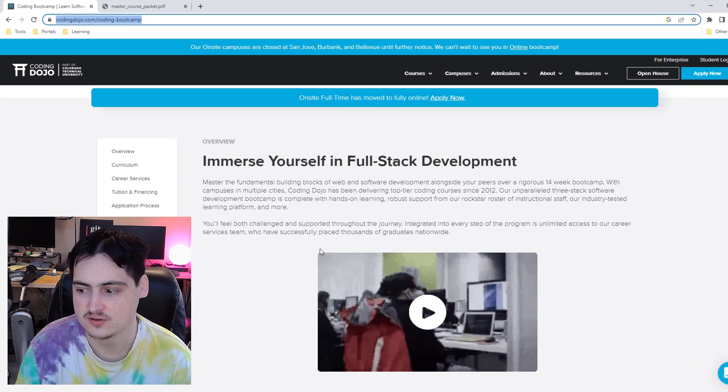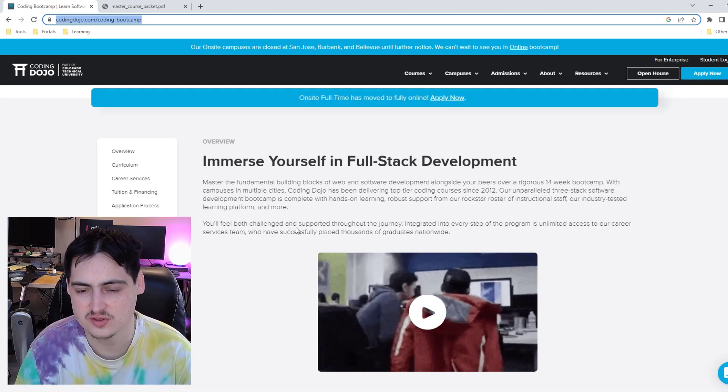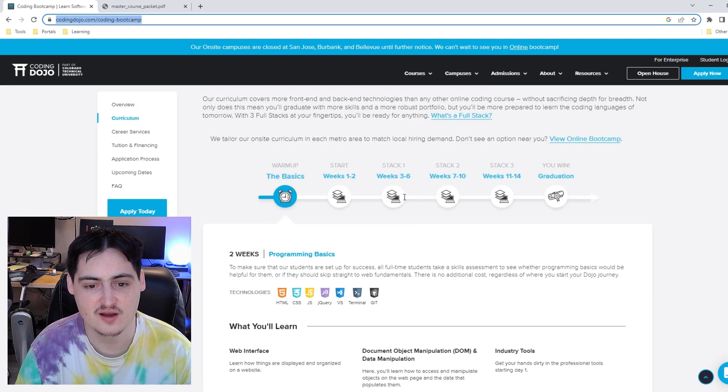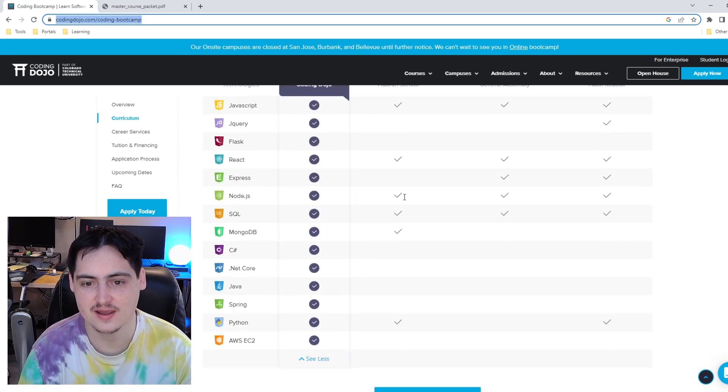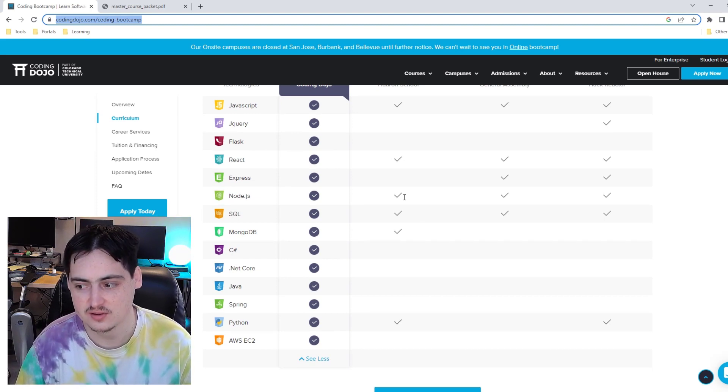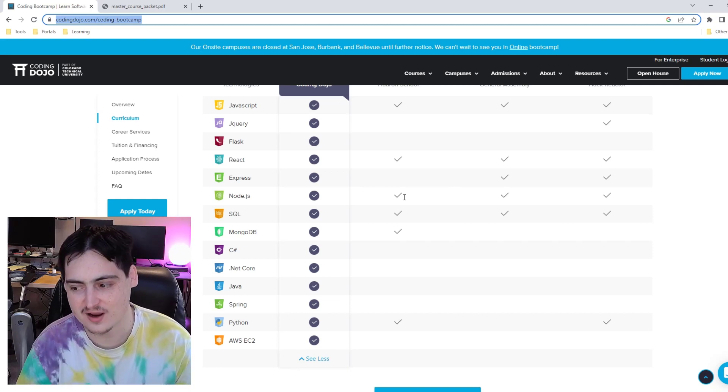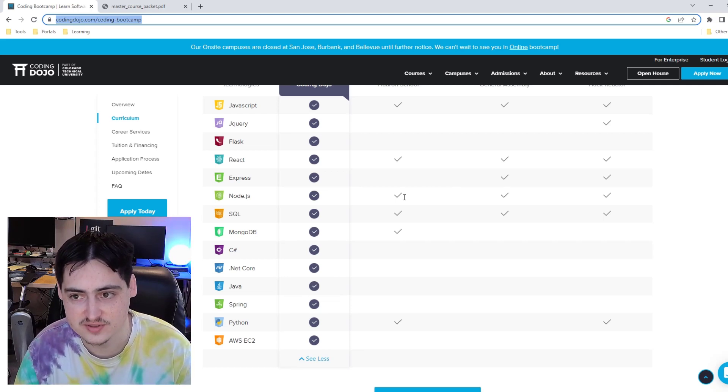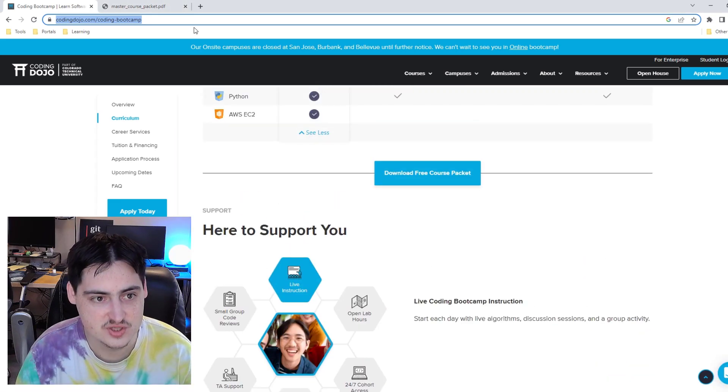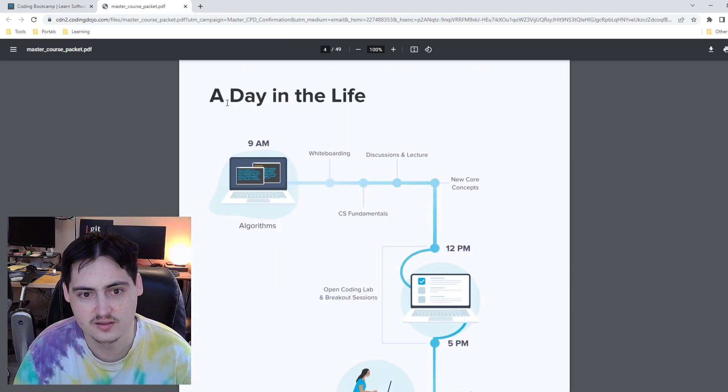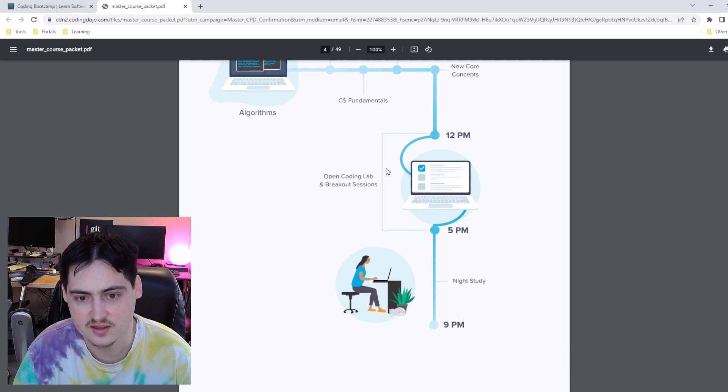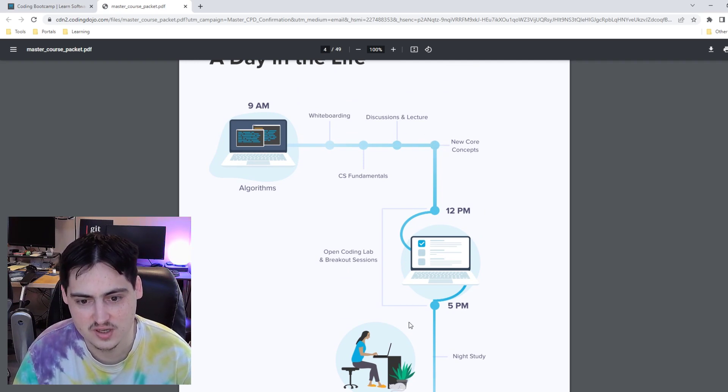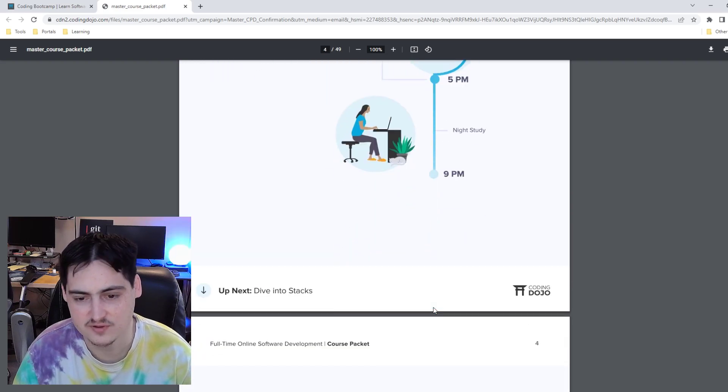So today we are looking at the software development bootcamp on-site full-time. It looks like they have everything virtual at the moment, but typically they do offer on-site. It's 14 weeks long, and they expect you to do about 70-90 hours a week of work. Before we get too far into the curriculum, this is a different course in the sense that they teach three stacks at once. If you're not familiar with what a stack is, a stack is generally a collection of technologies that are used to run an enterprise-level application. So typically what we see is one stack being taught, but here they want to teach three stacks, which is quite ambitious. They start the morning with a whiteboarding exercise, and then they get into discussions and lecture, and then between 12 and 5 they have coding labs.